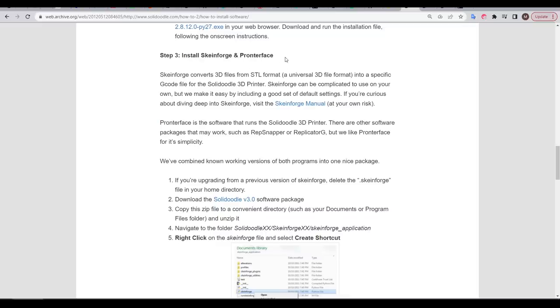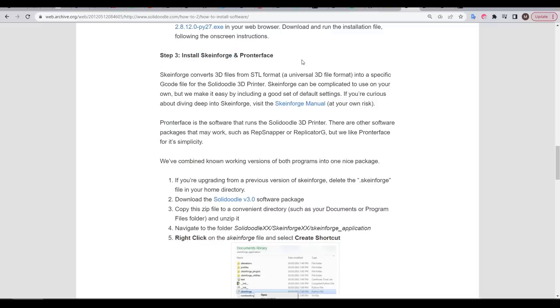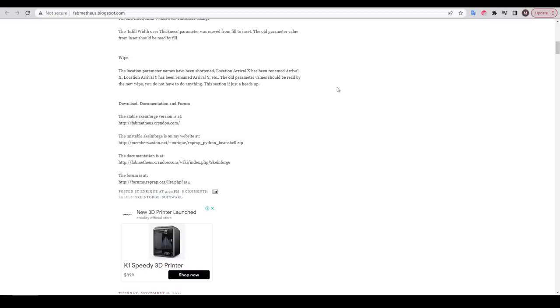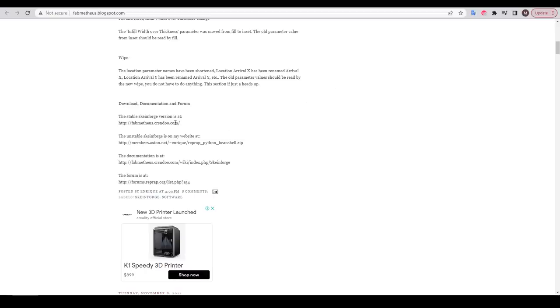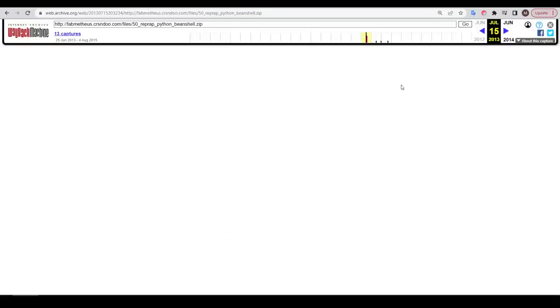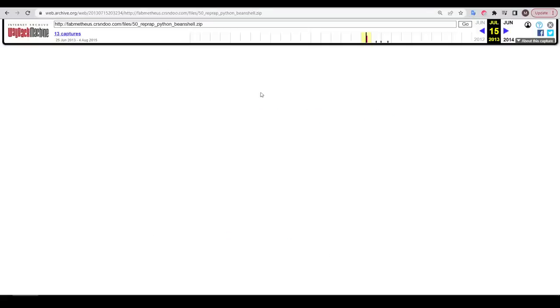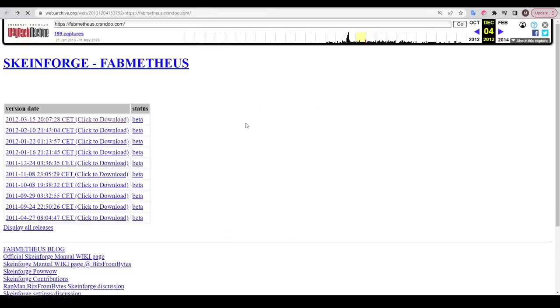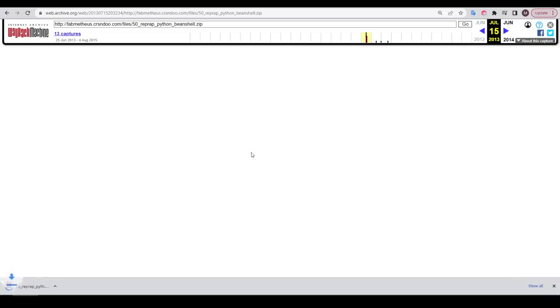We can still find GitHub repositories for Skeinforge available to this day, but downloading it is quite hard. The developer's site that is meant to have it has stopped functioning for a long time now. But thanks to great free websites like the Internet Archive, which I've used extensively in making this video, we can enter the website address that we're after and browse snapshots saved from many years ago. And amazingly, the download links to the zip files still work.